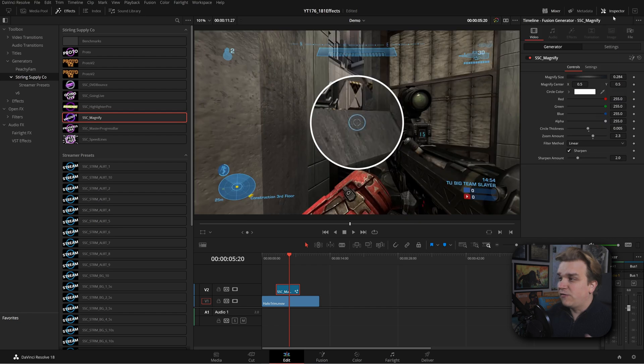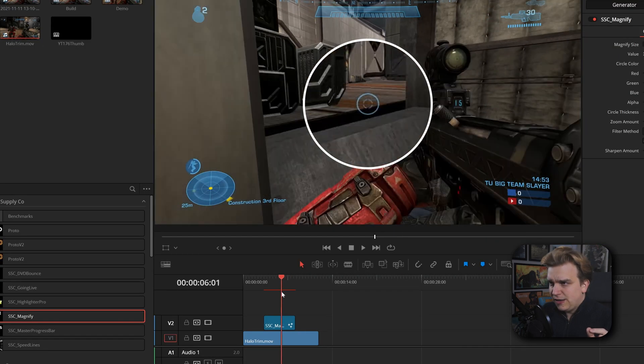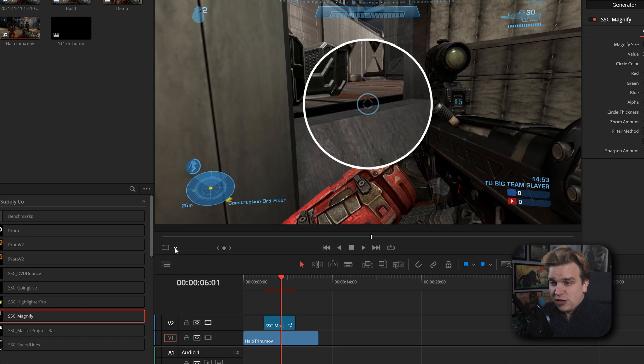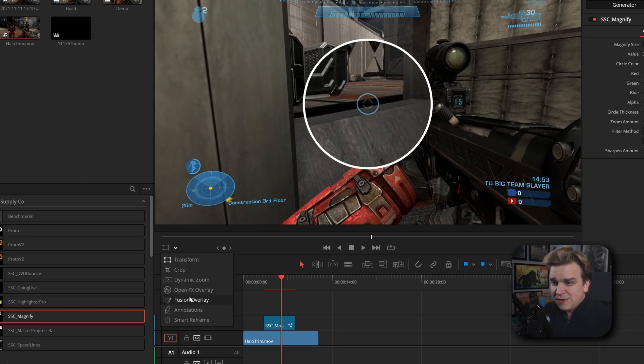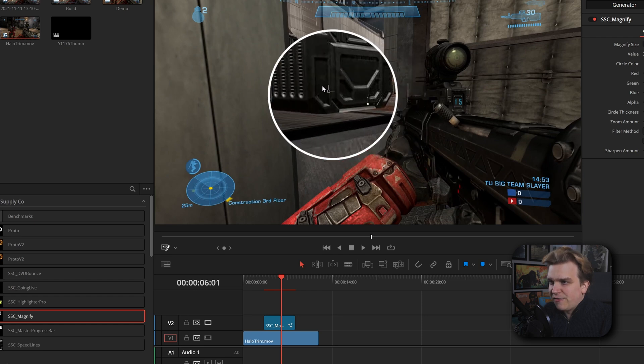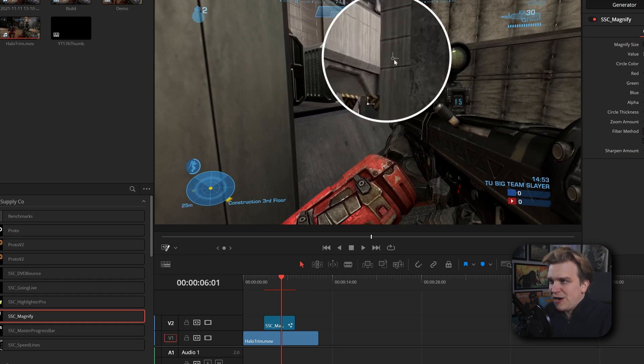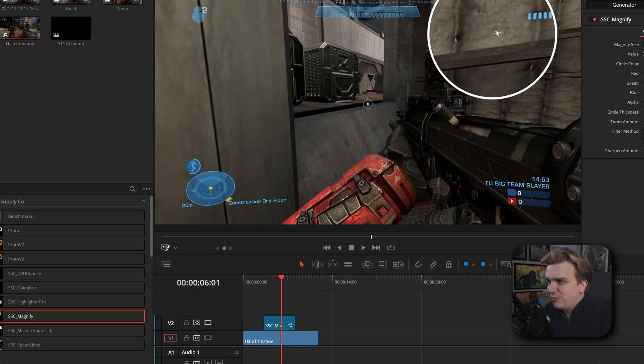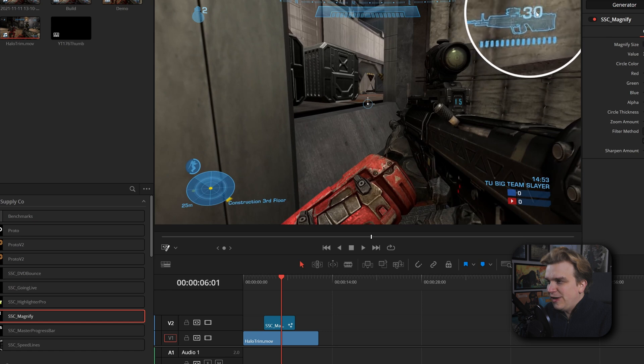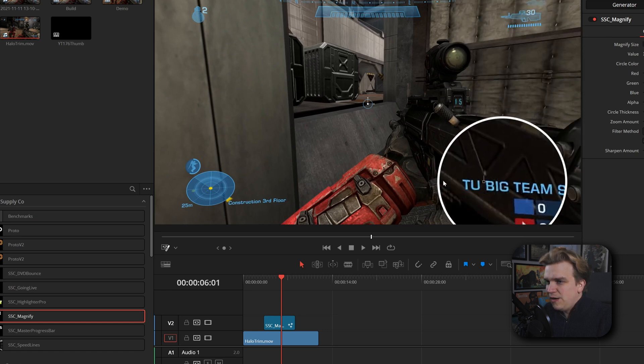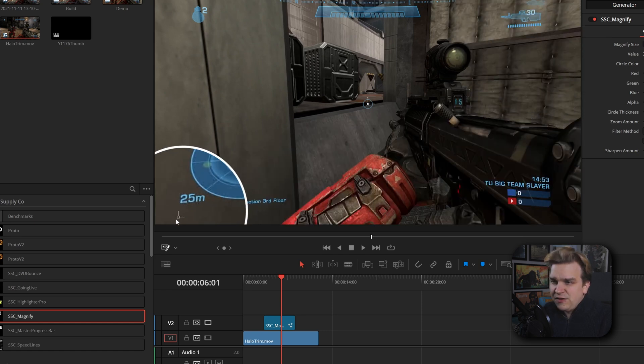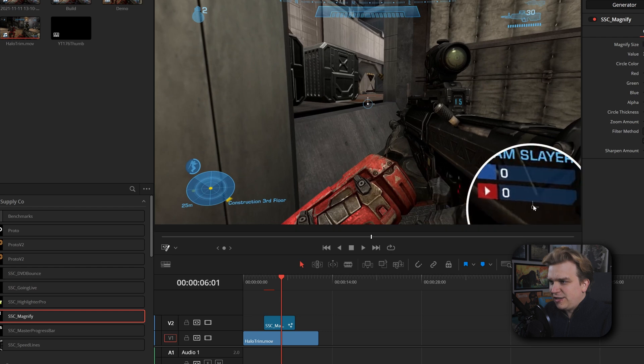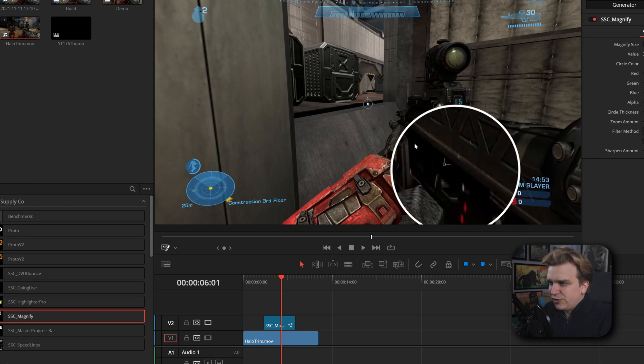With that selected in our inspector we have a whole bunch of custom controls. If we take this and come to this little drop down menu over here in our viewer, we can come to fusion overlay and actually we can just drag that around our screen whenever we want. This will zoom into wherever we move this, even right up to the edge of our screen.